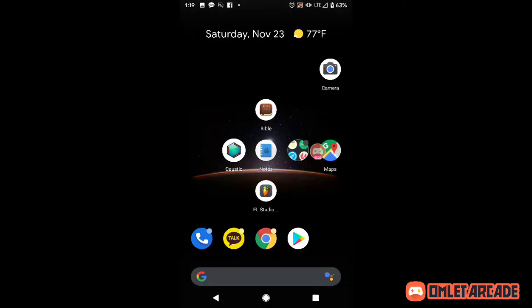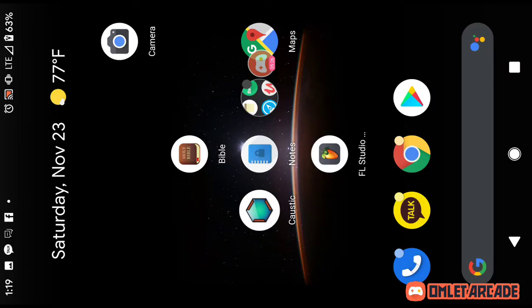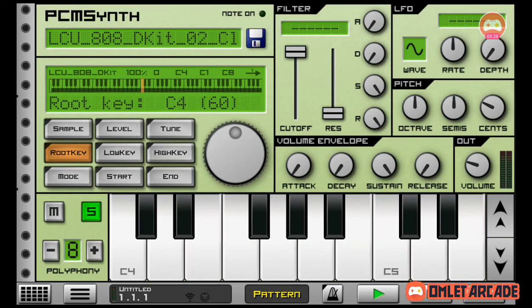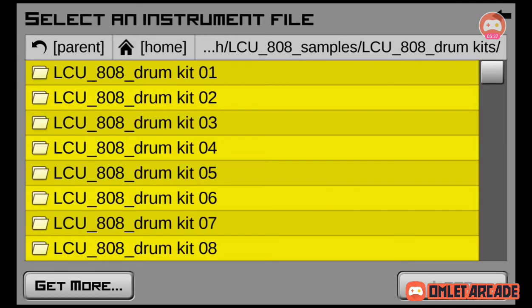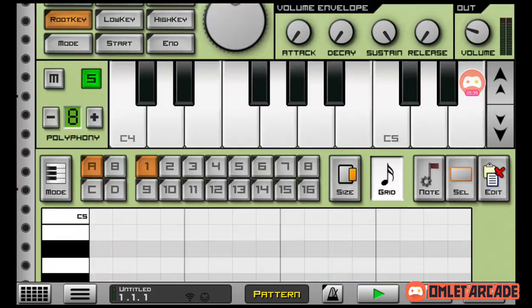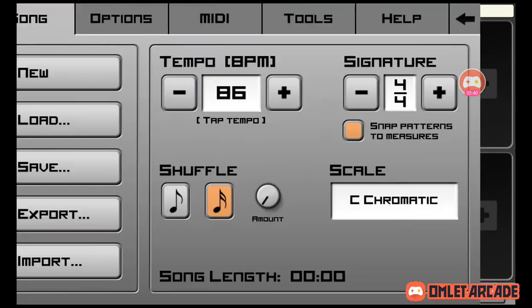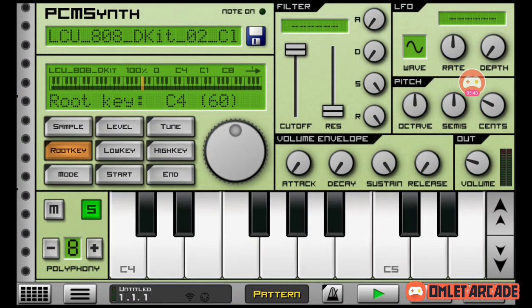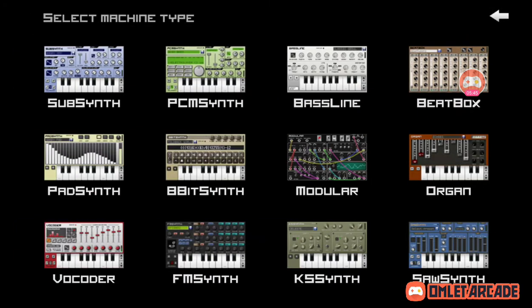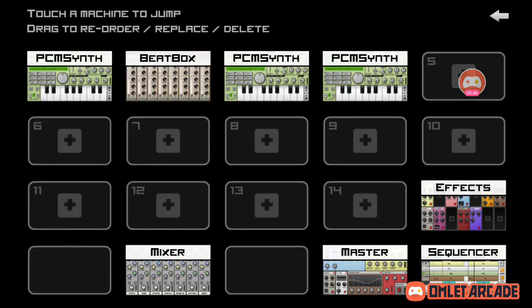Just gotta trust it — when you first do it it might feel like 'what am I doing?' But you'll figure it out. So let's check: open the PCM synth, open a new one.